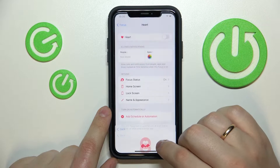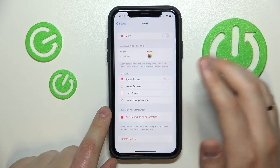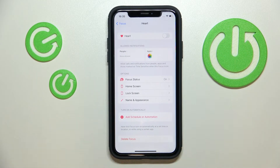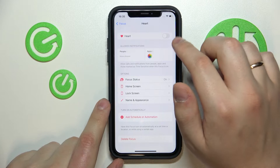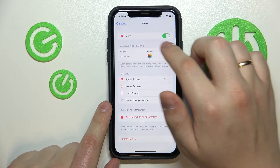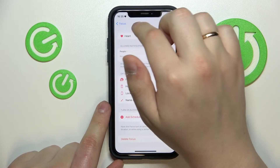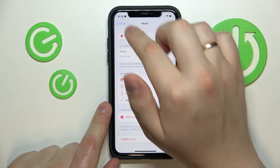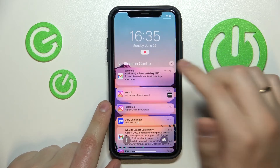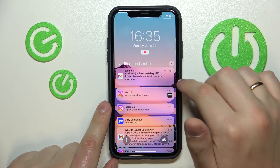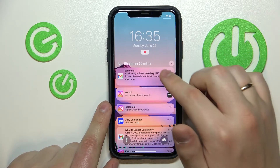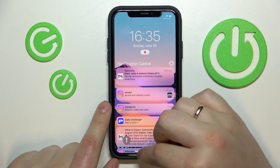Tap on done, and if everything looks good, as you can see, you can go ahead and turn on this heart switch. As you can see, the heart will appear right here, so instead of the standard do-not-disturb mode logo — which is the half moon — you'll get this beautiful heart icon.